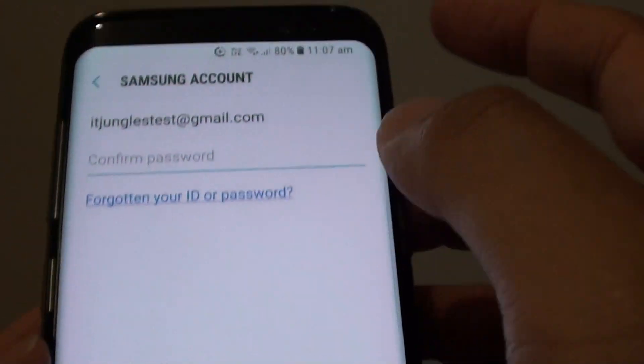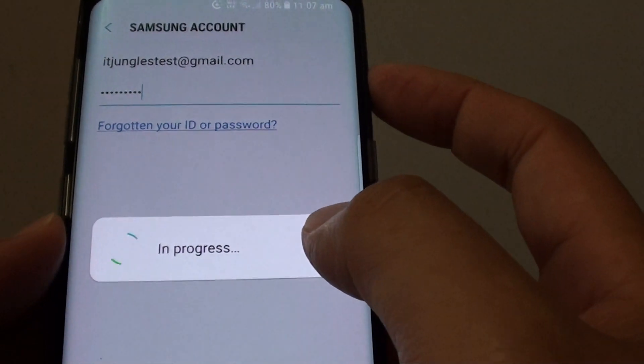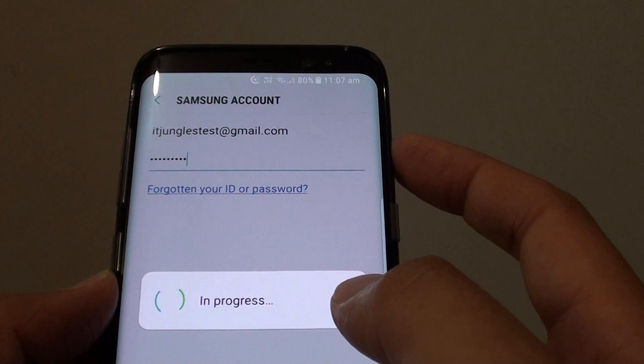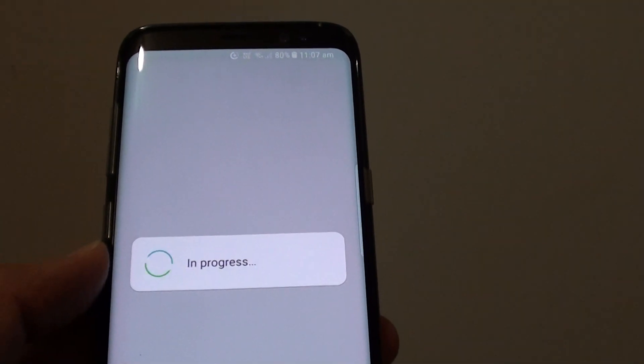From here you need to put in your current password. Put in the account password and tap on the Confirm button, then wait for your account to verify and log in.